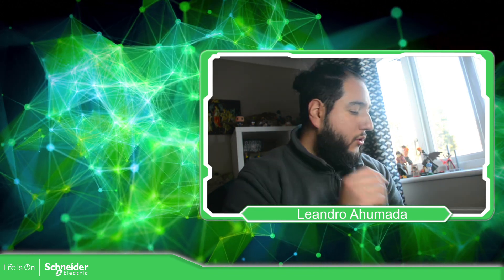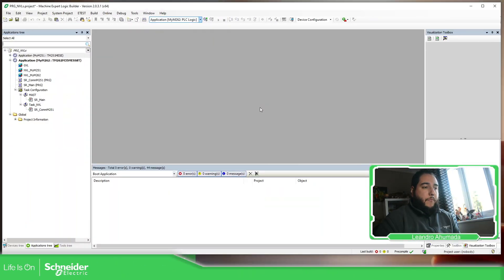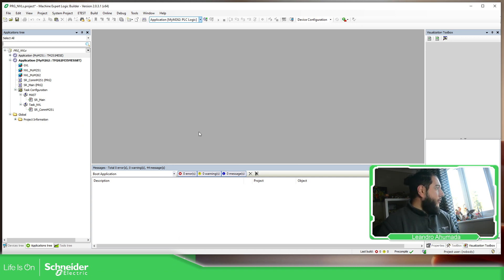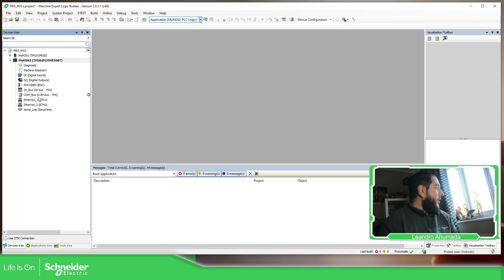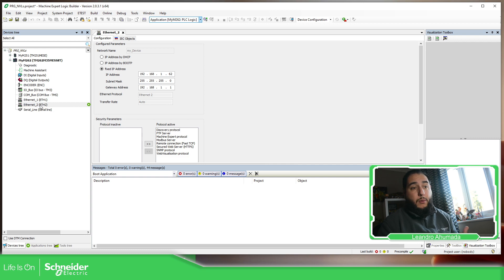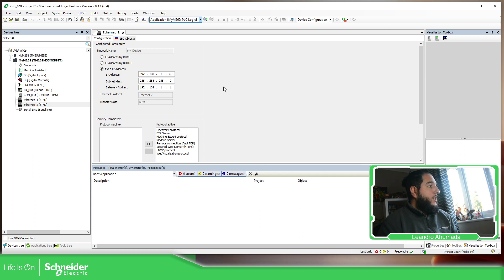So let's go to the side. In this project that I have done before, I have the M262. The first thing that we need to do is to check the configuration of the Ethernet port so we are able to communicate on this device. In my case, I'm going to use the Ethernet port two. So these are my settings on the M262.